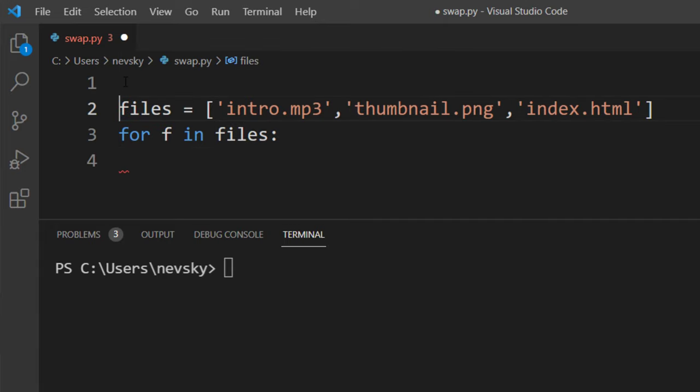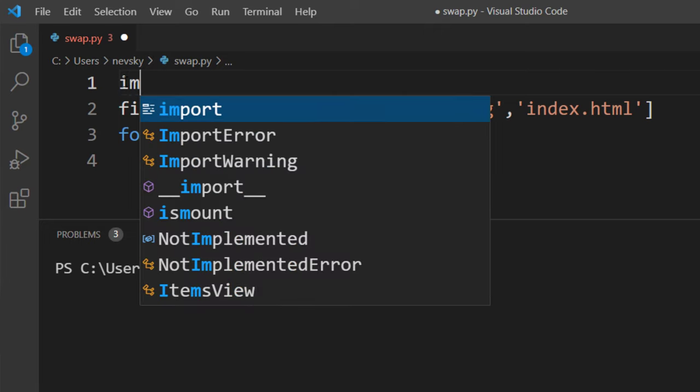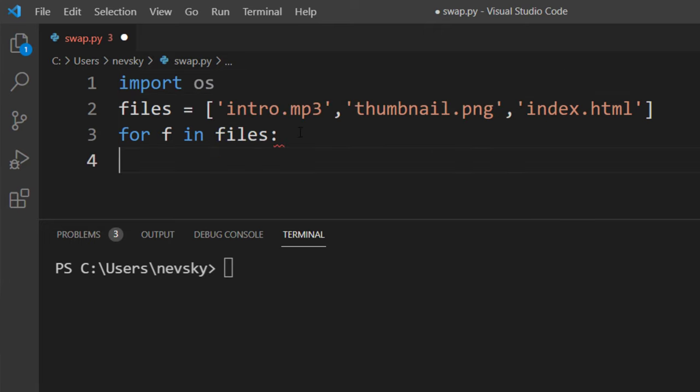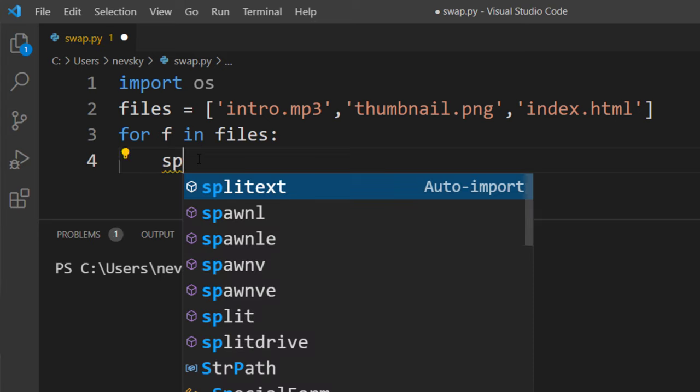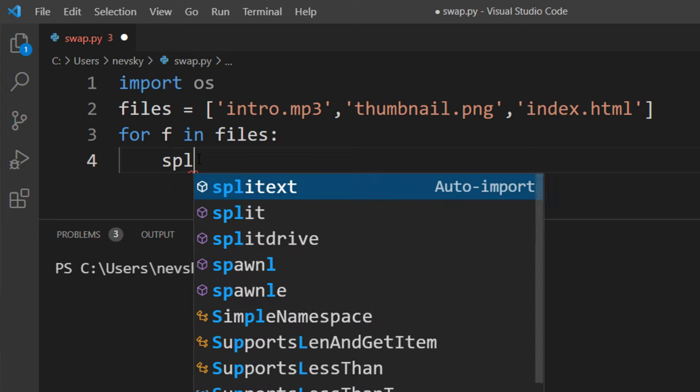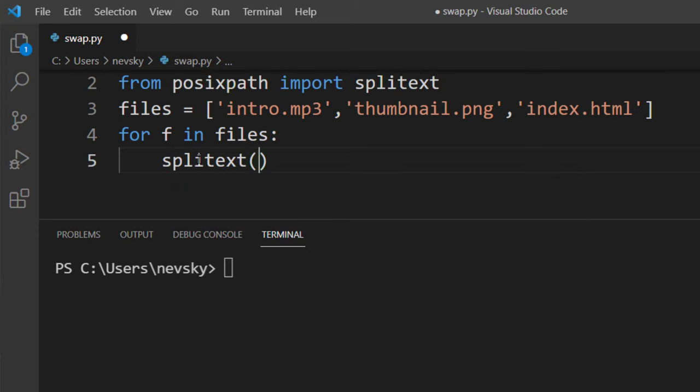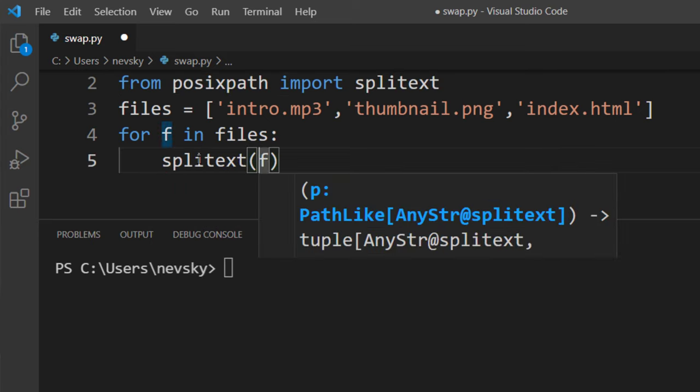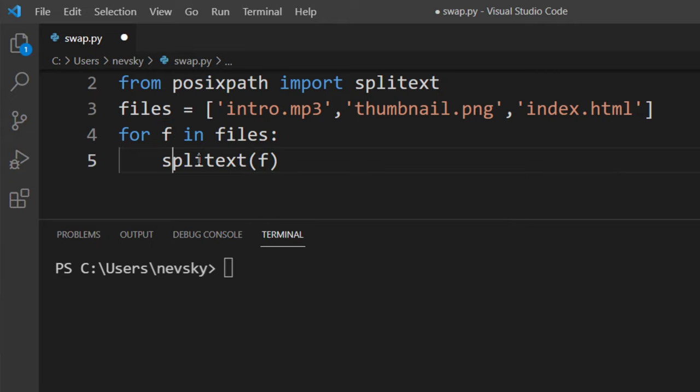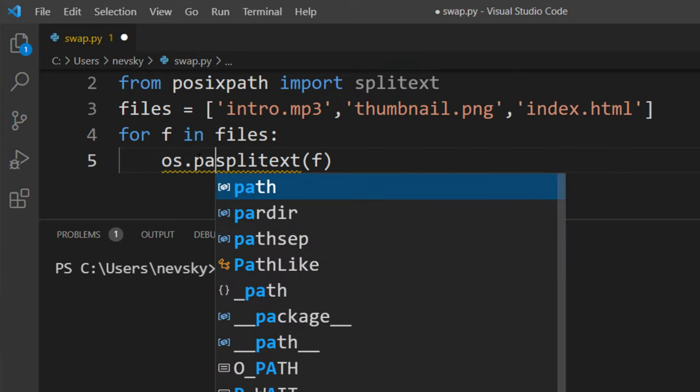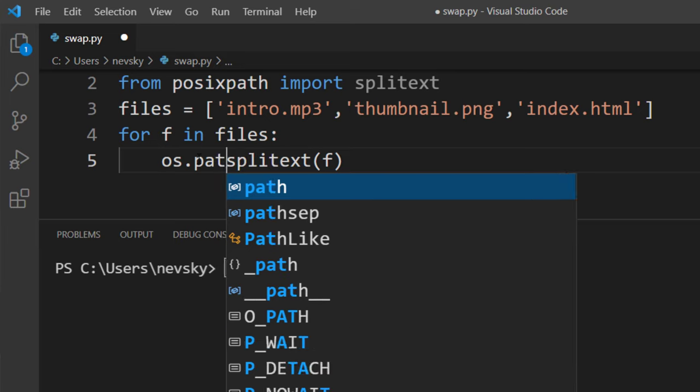To do that we're going to use methods from the OS module, so I'm going to import OS module. And then we're going to call the splitext method. This splitext method is from OS module path.